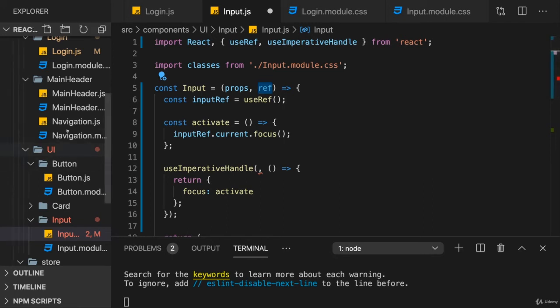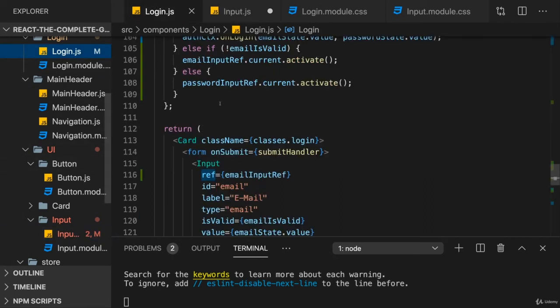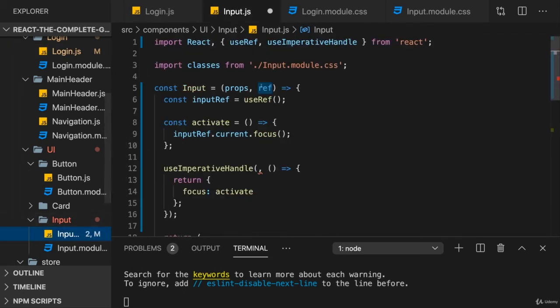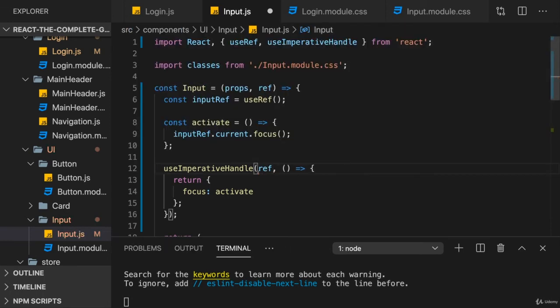Essentially, this here will establish the connection. This will be part of allowing this binding. And it's this ref which we should pass to useImperativeHandle. Now, we're still not there yet. This alone would not work.